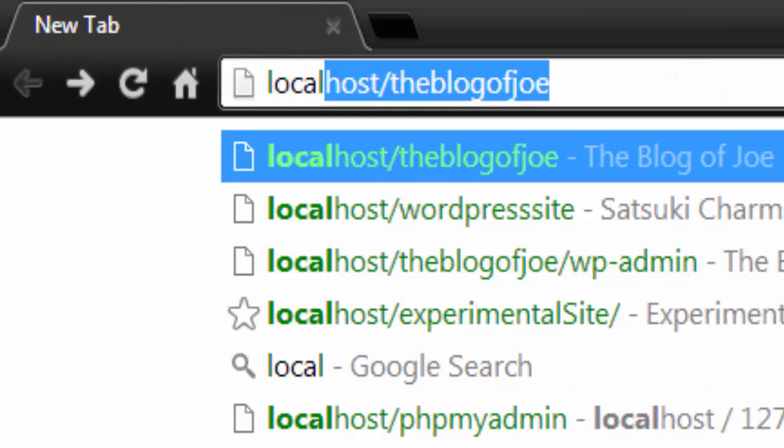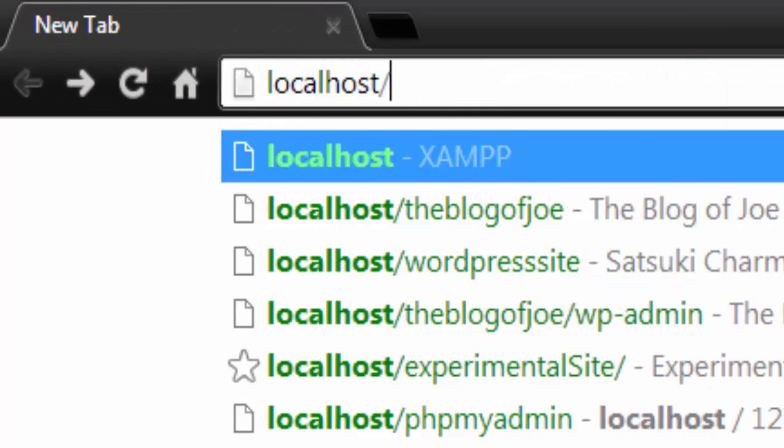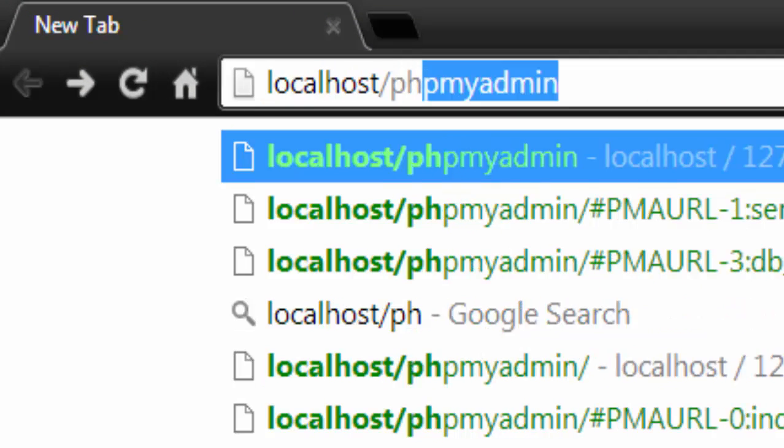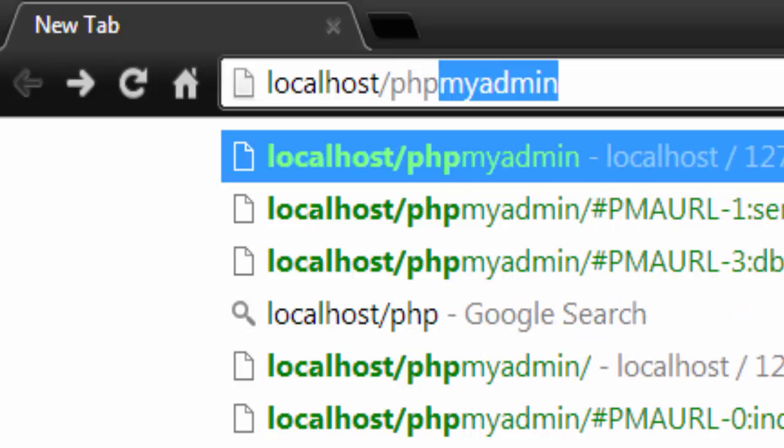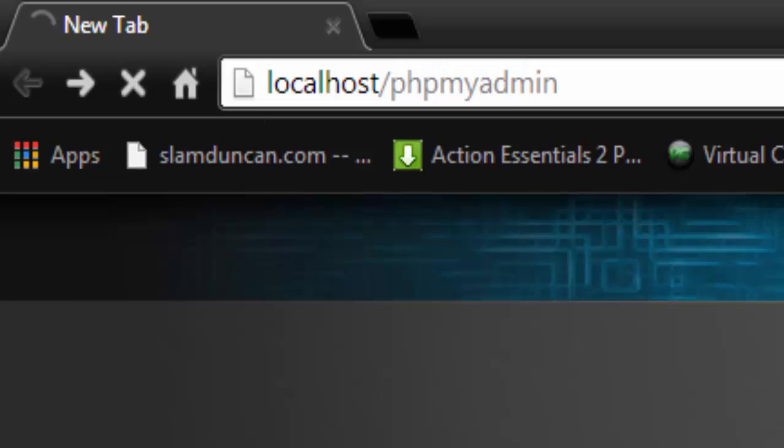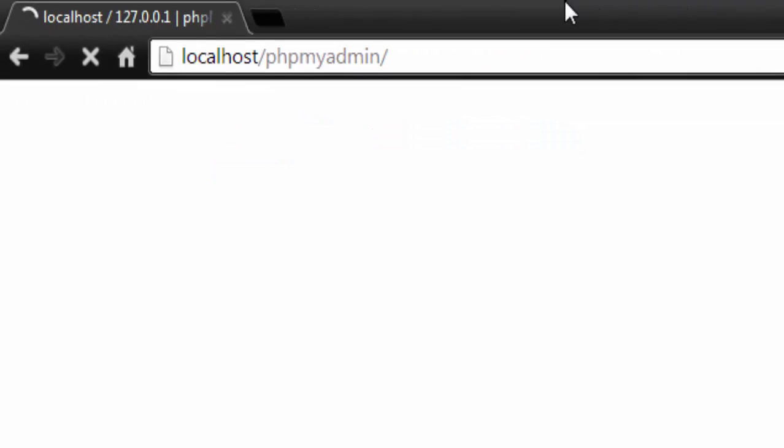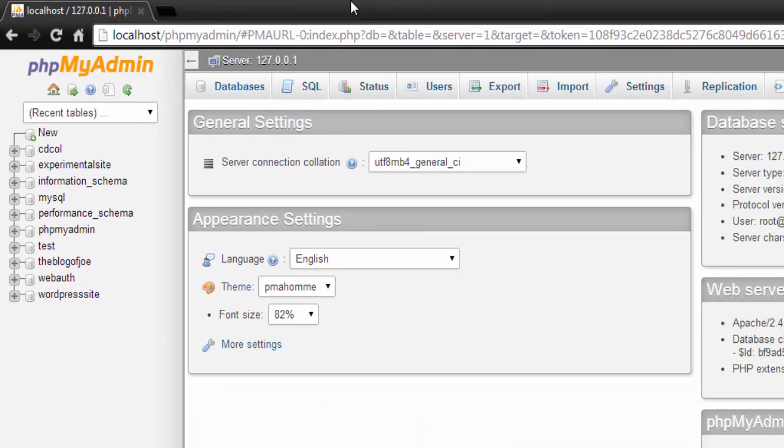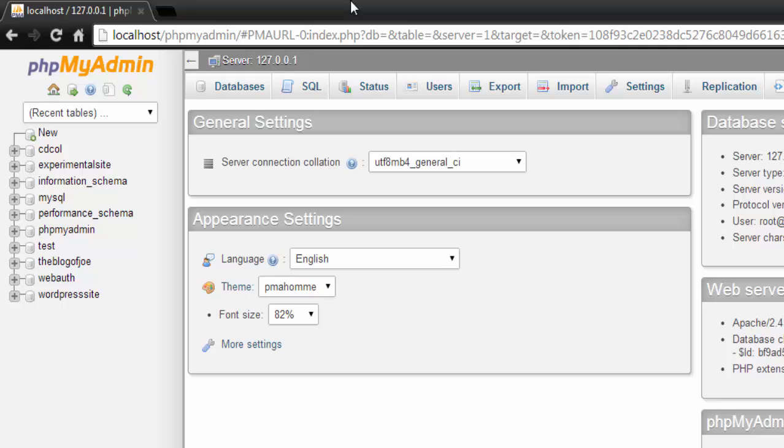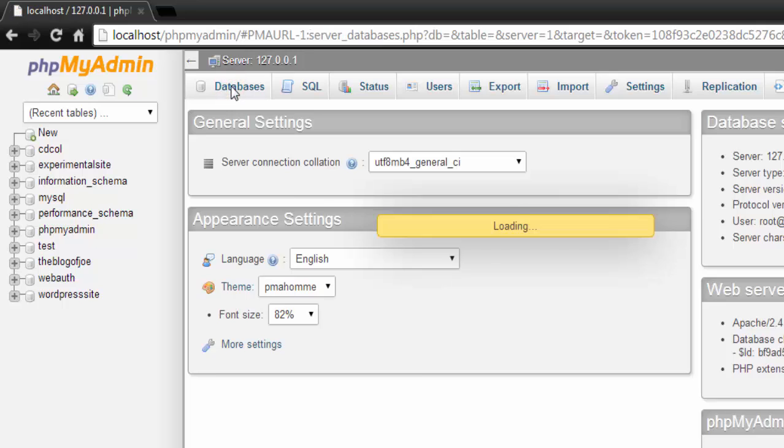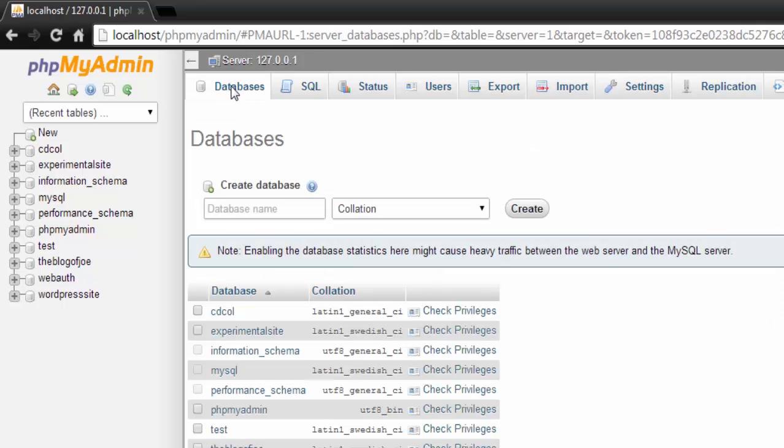If you are using MAMP, try to find an icon or a button that may lead to the phpMyAdmin page. If everything was done correctly, your phpMyAdmin page should look something similar to this. Simply click on the database button, enter in the name of your database.